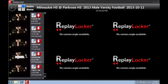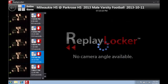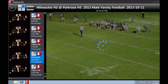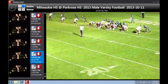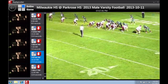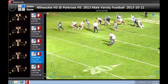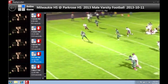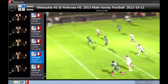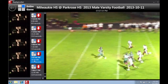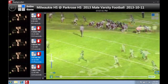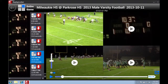This brings you into the plays. By selecting one, you automatically load the first view. By clicking on the screen, it takes you back to the four camera view, which allows you to download a second angle.